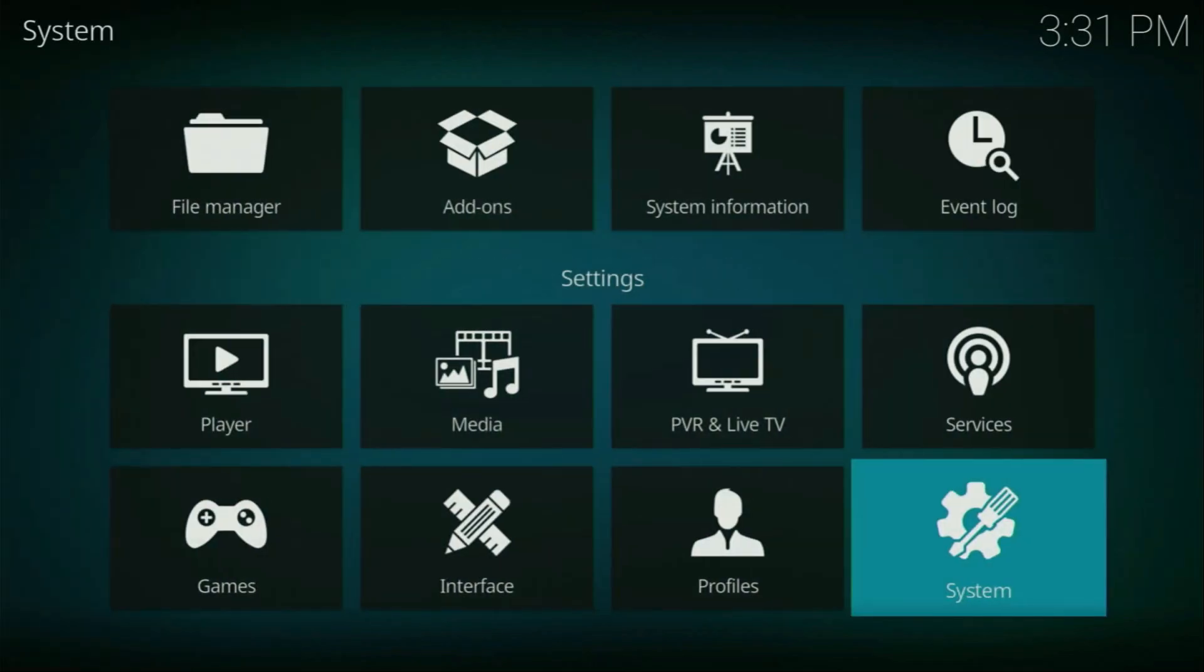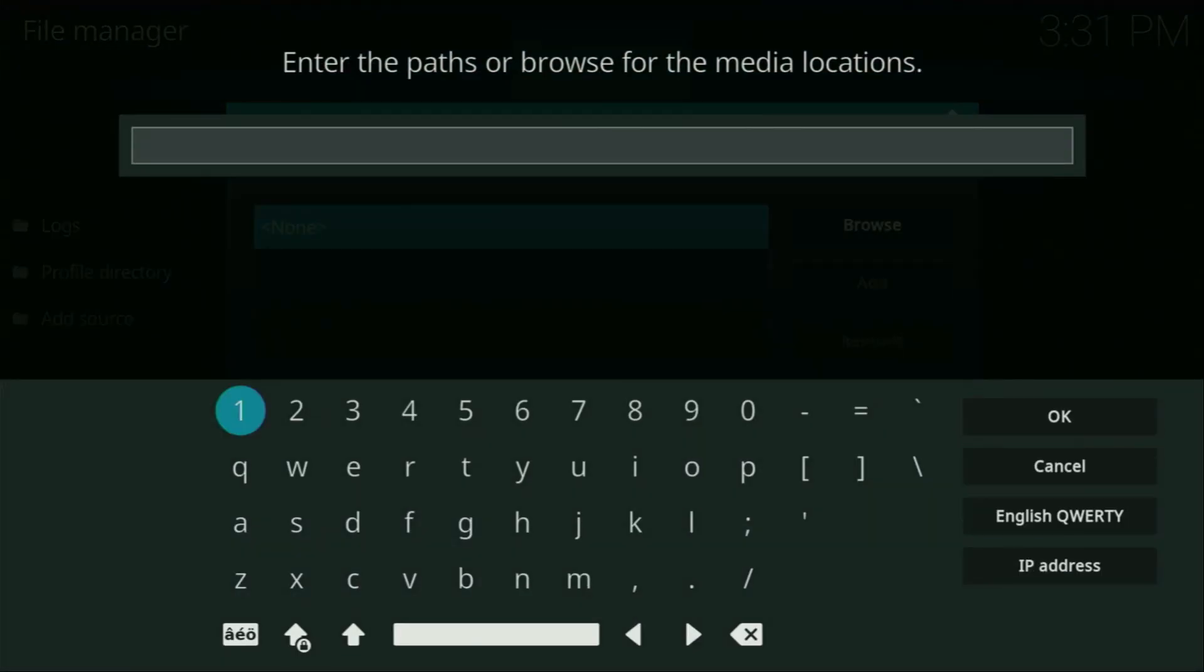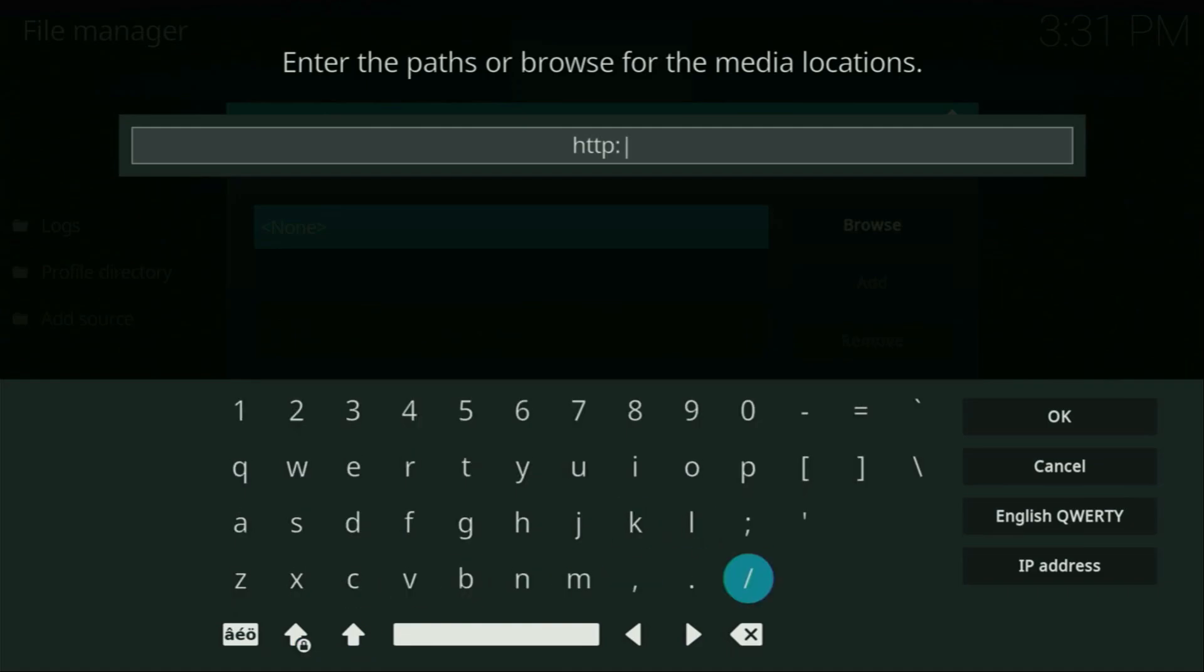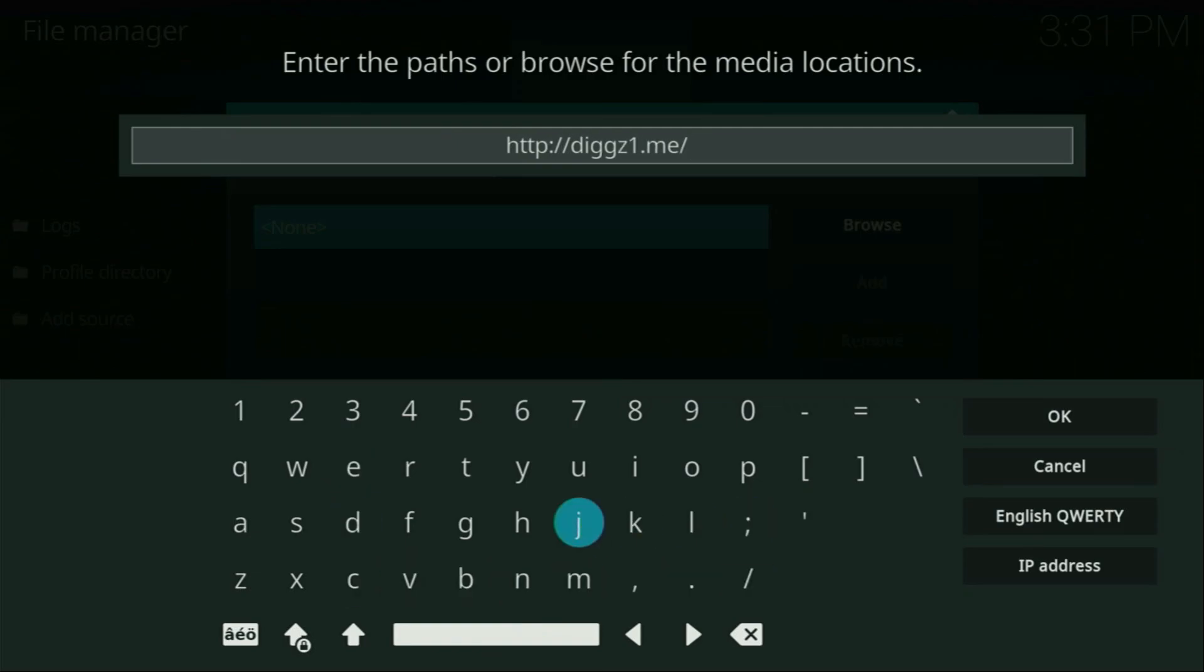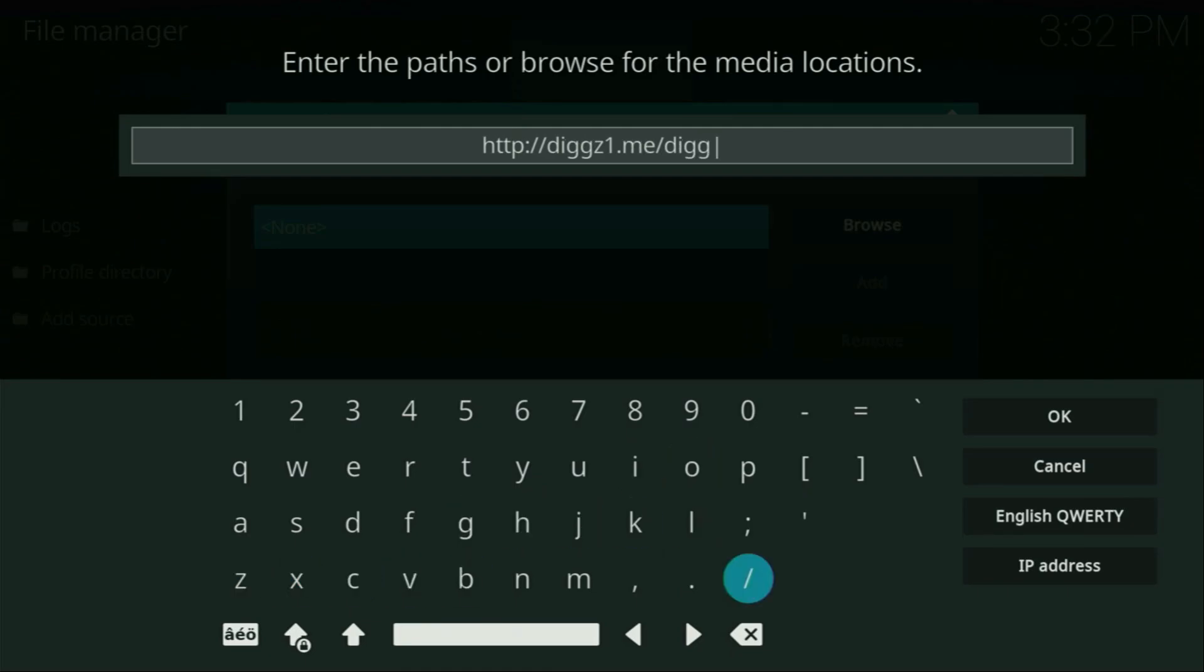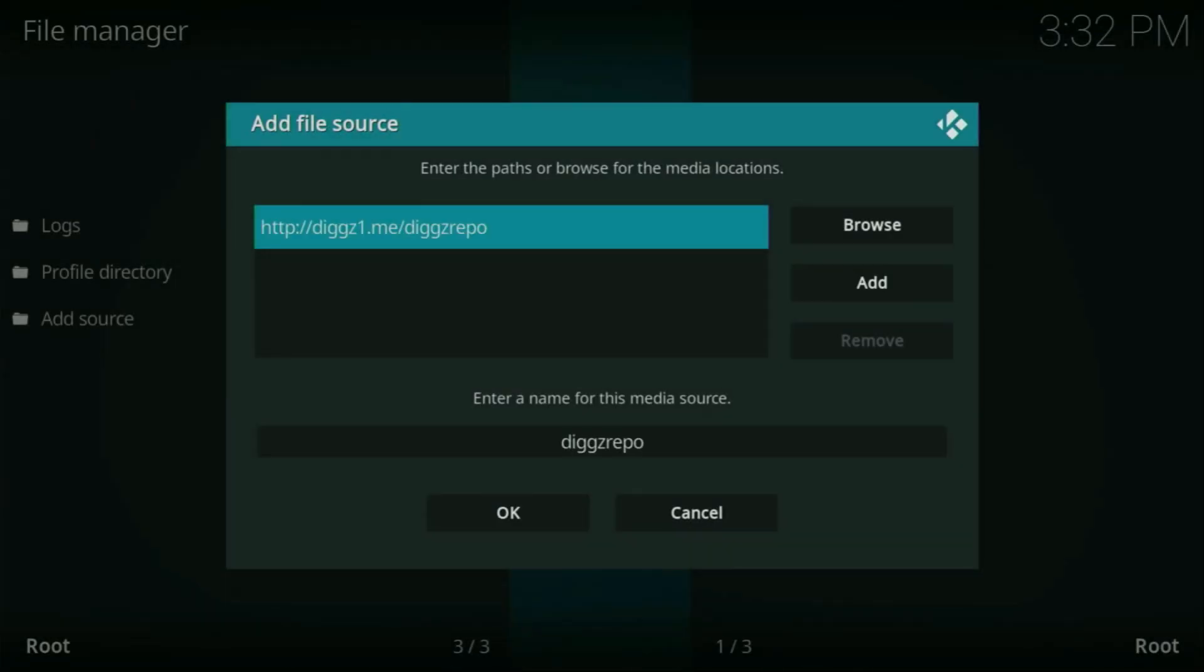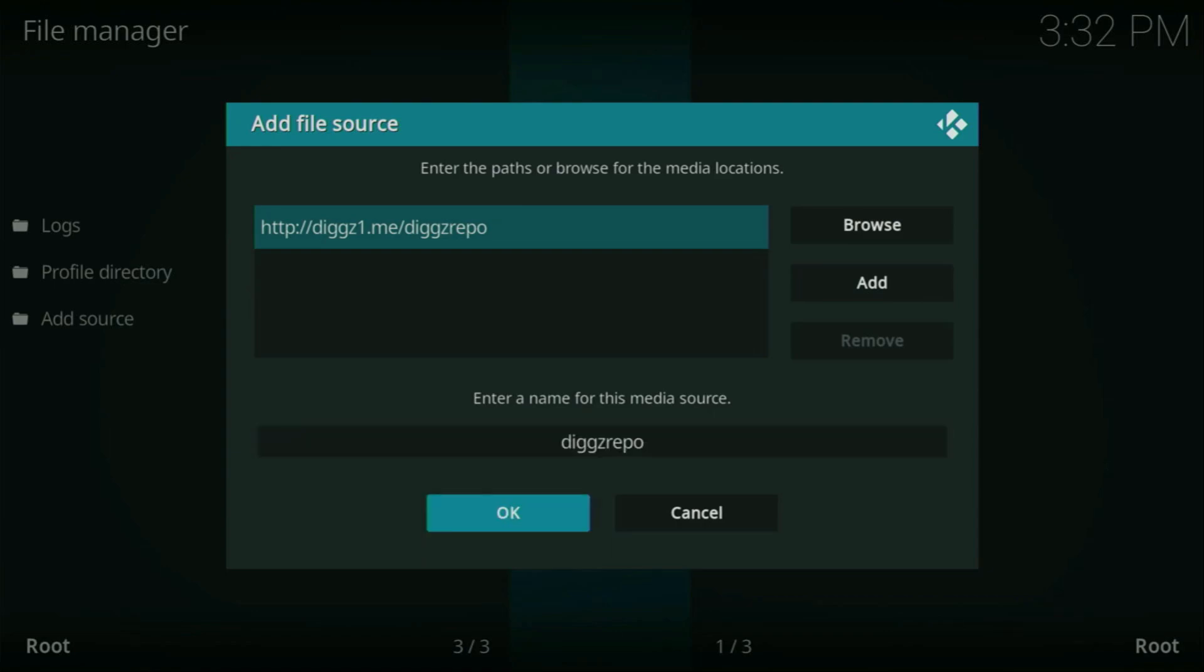Then go back. Go to file manager. Click on add source. Click on none and here we'll need to enter a link. So I'll enter it on the screen right now. Let's enter it together. Just follow me. So here's the link. You can see it on the screen right now. Make sure to enter it exactly as you see and do not make any mistakes. Then we need to click on OK. Here at the bottom, you could change the name of the media source if you want. I'll just leave it as diggzrepo. Click OK.